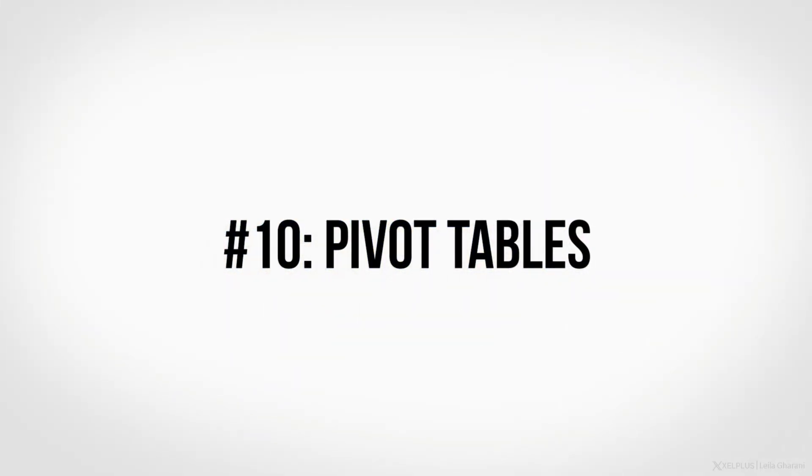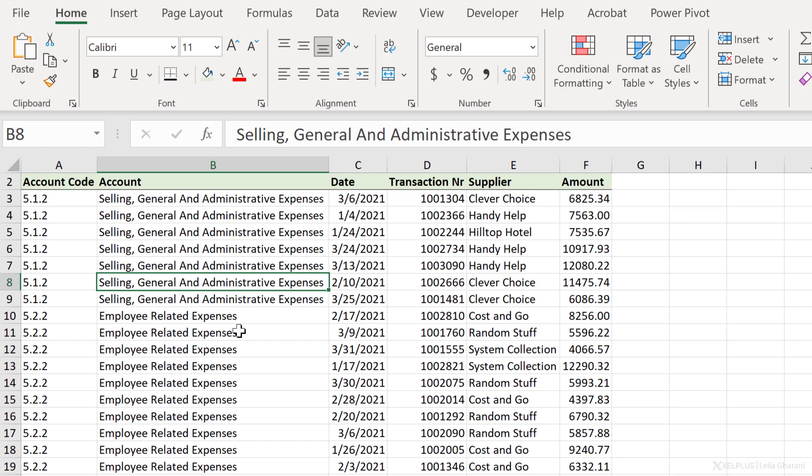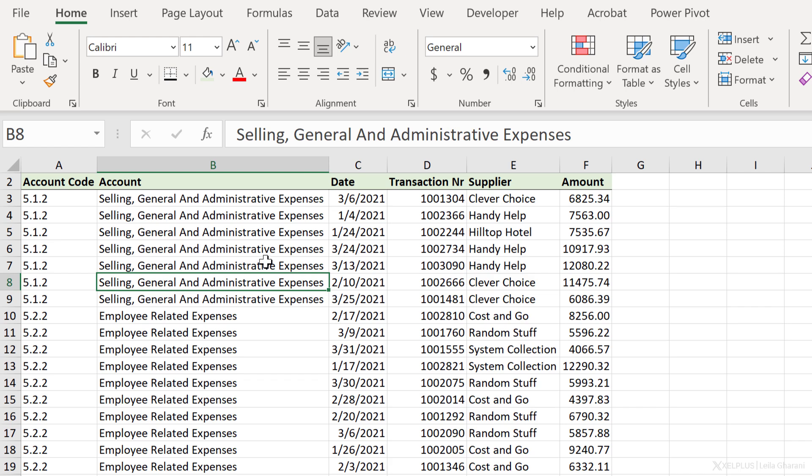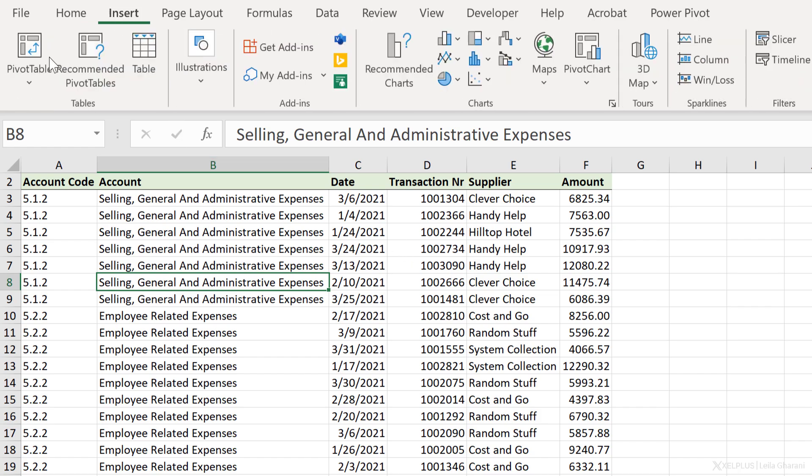Number 10, pivot tables. Now I left the best for last because pivot tables are really easy and super powerful. In this case, I have account, supplier, and amount. And let's say I want to take a look at total amount by supplier, or maybe I also want to take a more detailed look at supplier by account. I might want to take a look at the amount by different months. All of this is easily doable with a pivot table.